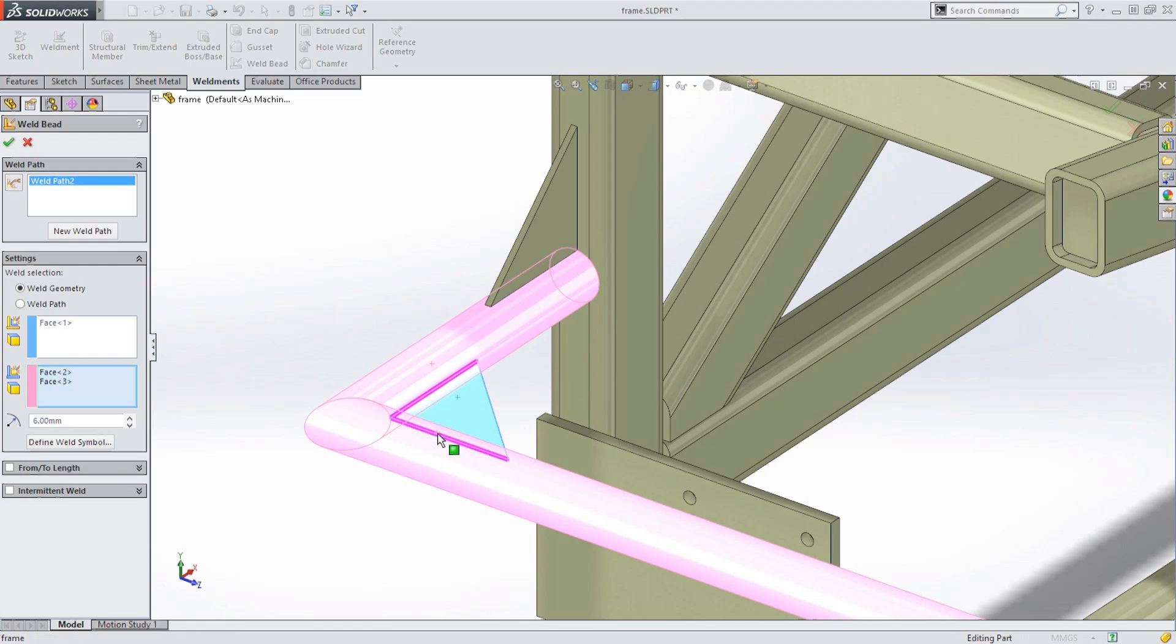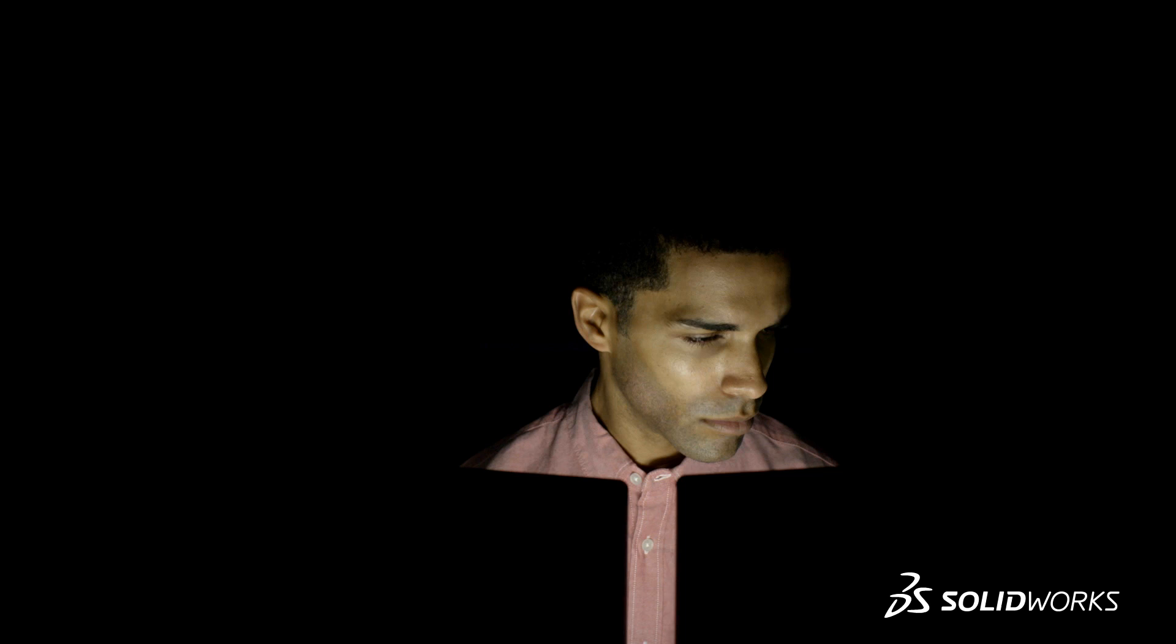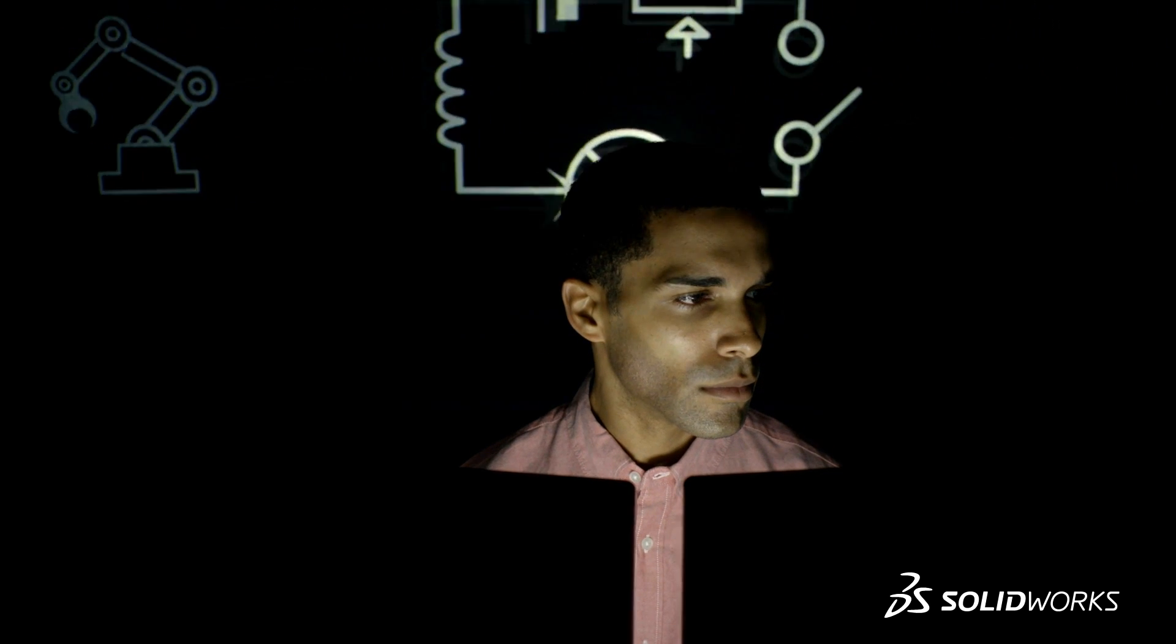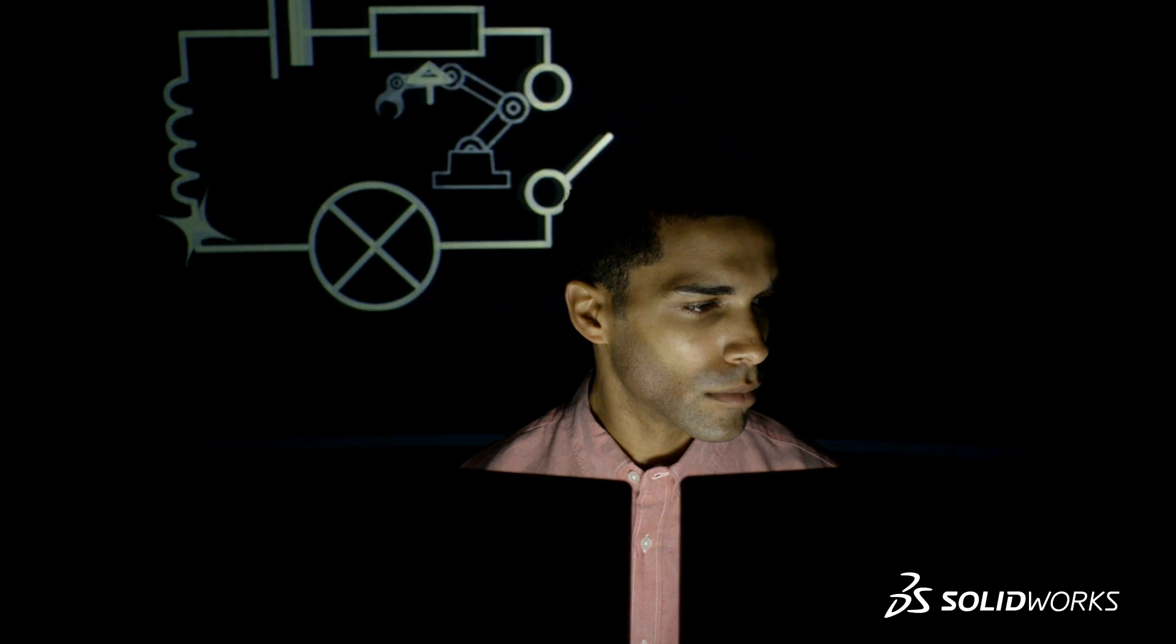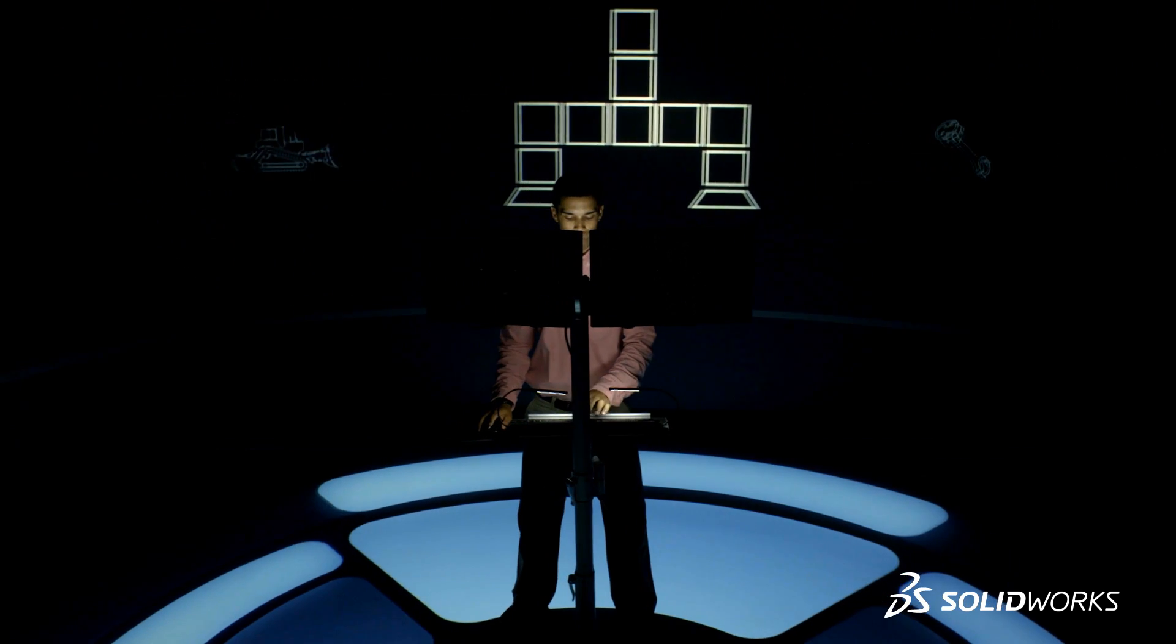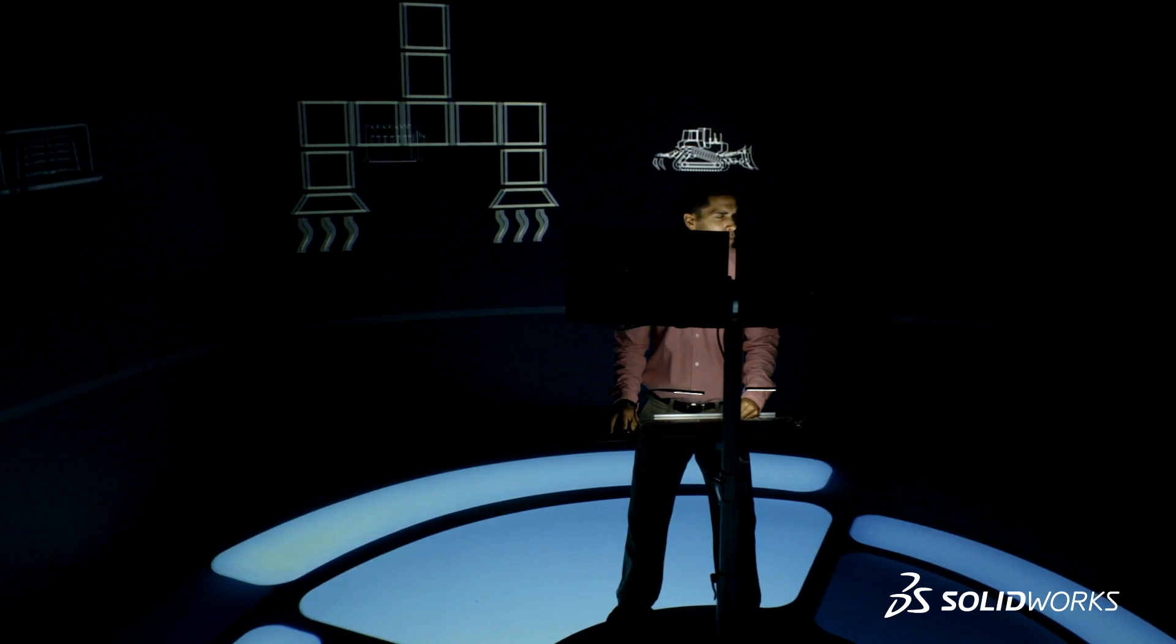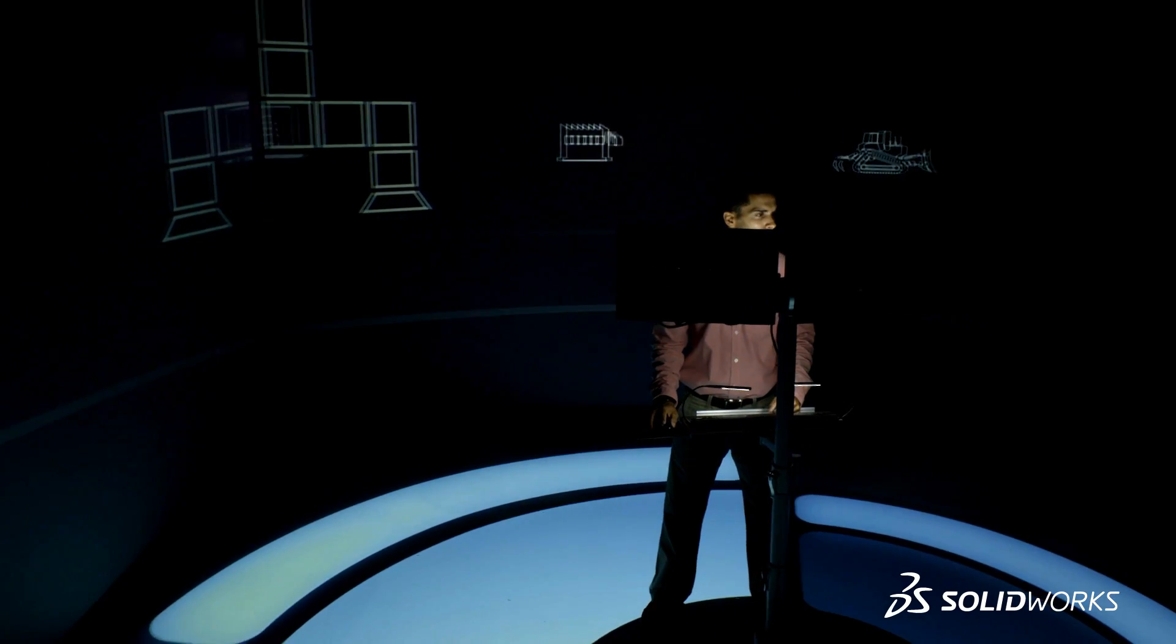With improvements to existing design tools as well as completely new innovations, SolidWorks 2015 blurs the boundaries between design departments, supply chains, and customers.